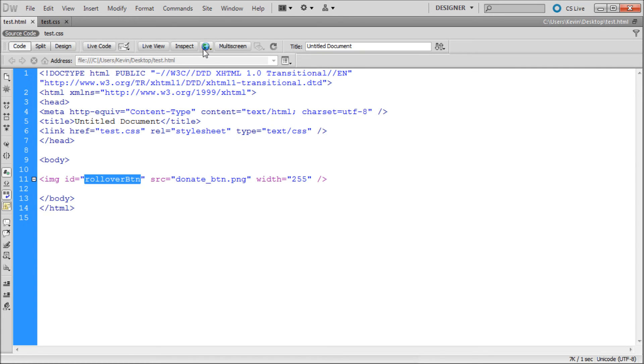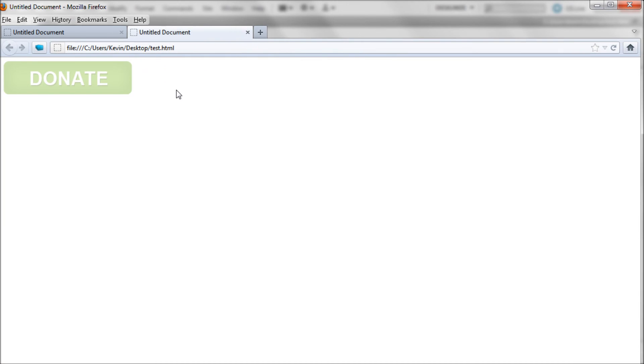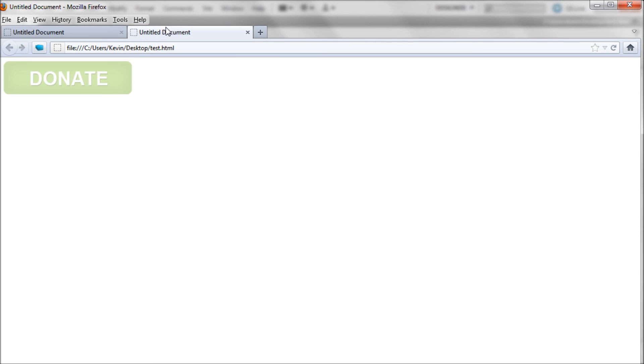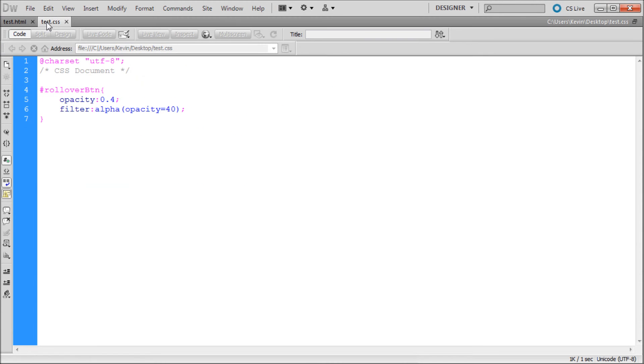We're just going to save it. It's not going to be exactly what we want, but I'm going to show you how we can fix that. As you can see it has taken our image and reduced the opacity. Here was the before and here's the after. The reason that it did this was because we didn't actually tell it to do it on rollover. We just assigned it to do it all the time.